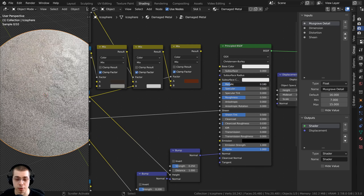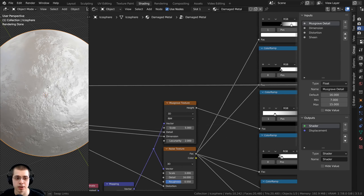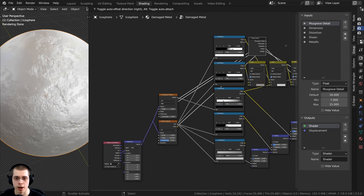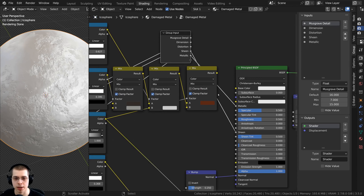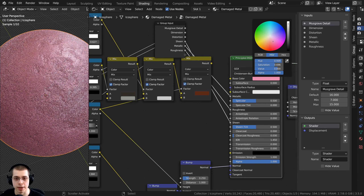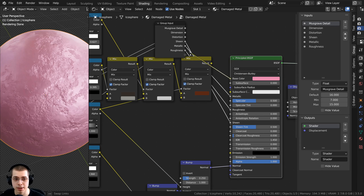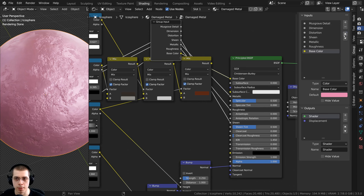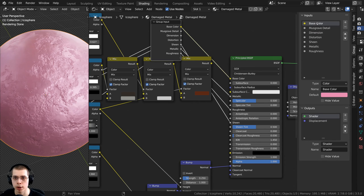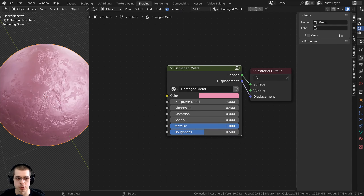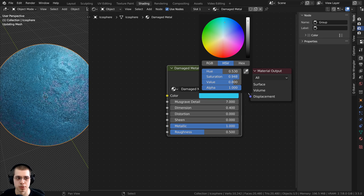You can control any values on the shader just like with textures. For example, the metallic value — drag it over to the group input. I can also drag the group input closer for convenience. I could also put the roughness value in, and also the base color. Taking the yellow dot from the base color and putting it into the group input, then reorganizing so base color is on top and renaming it 'color'. Outside the node group, you can now see roughness, metallic, and color as separate controls.